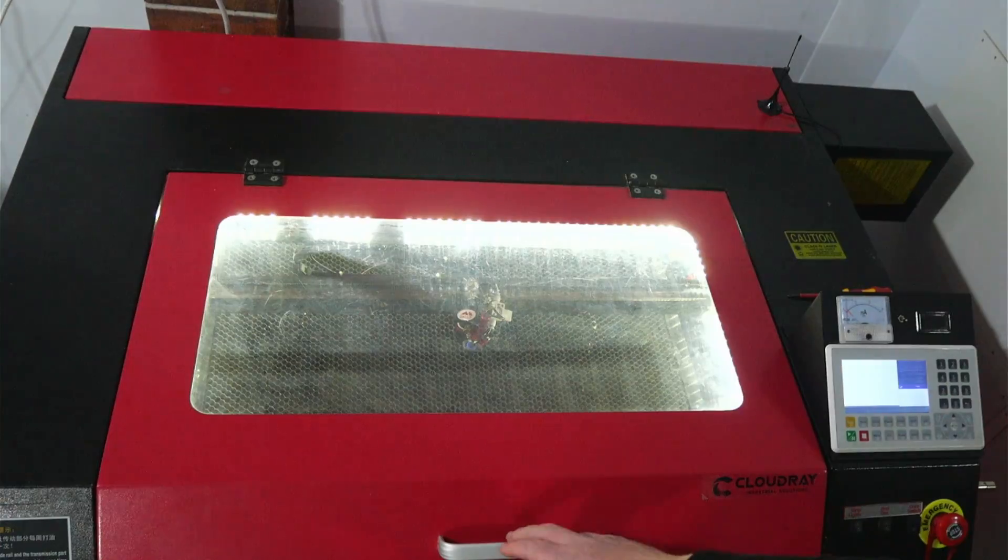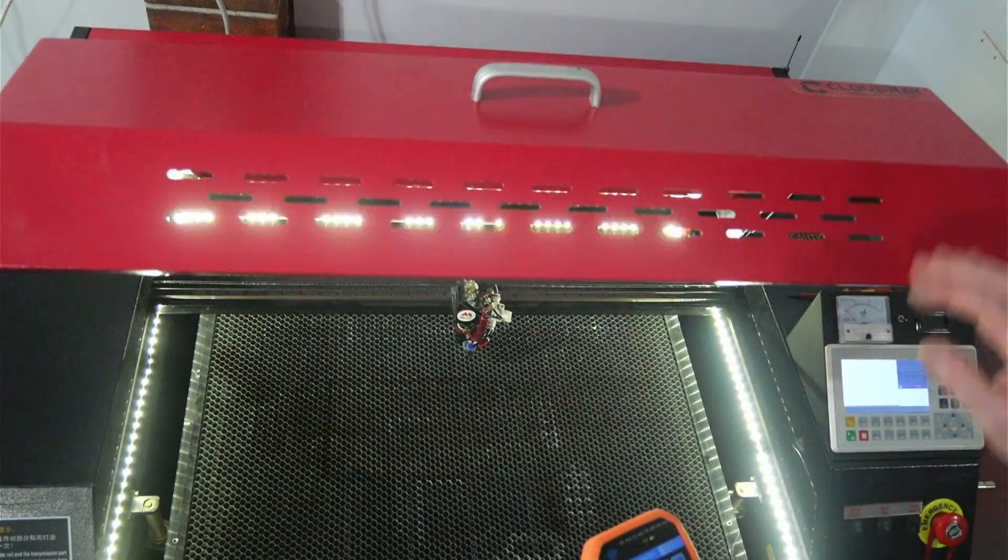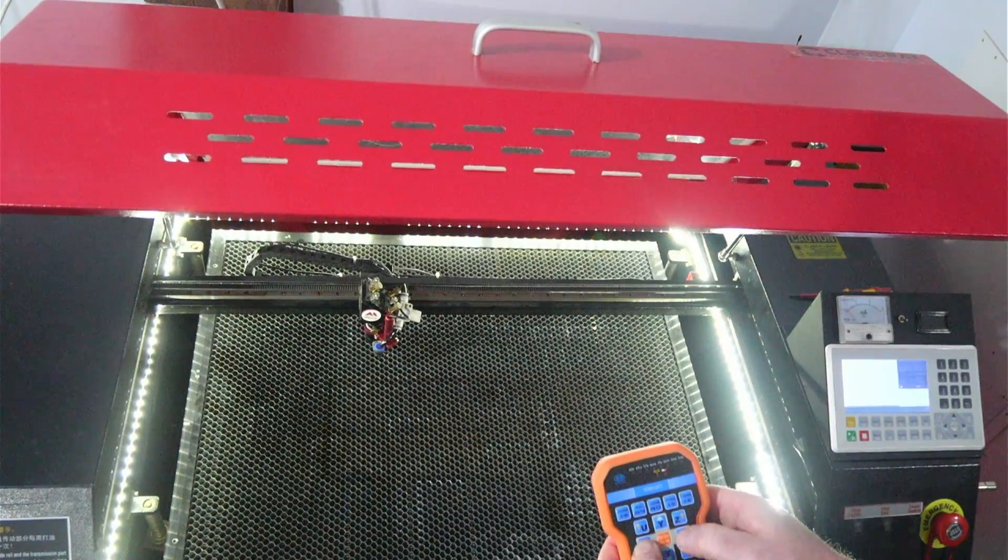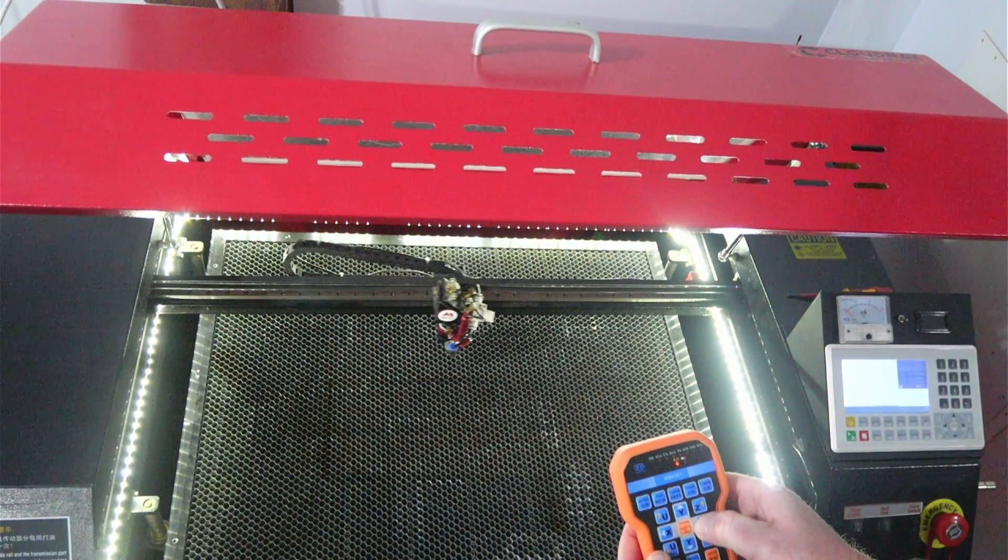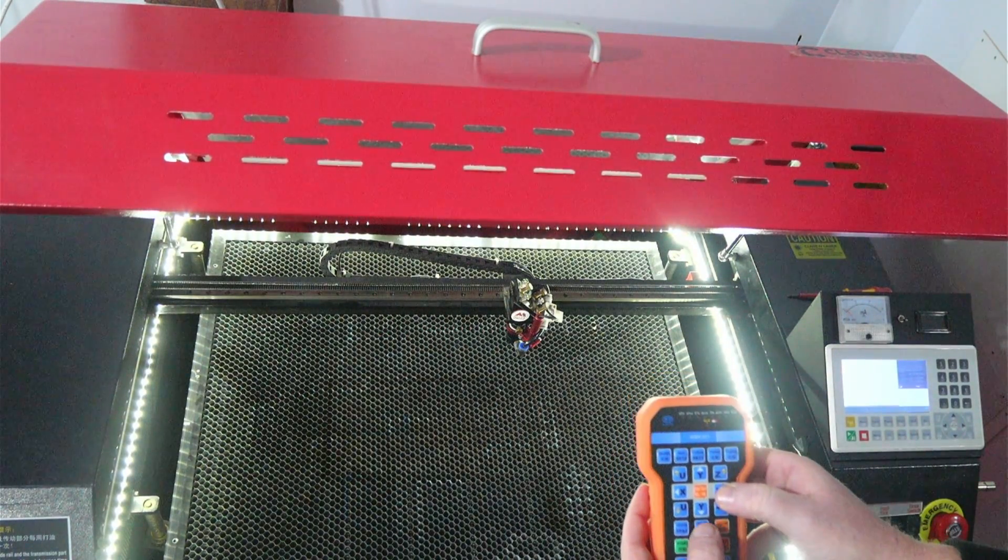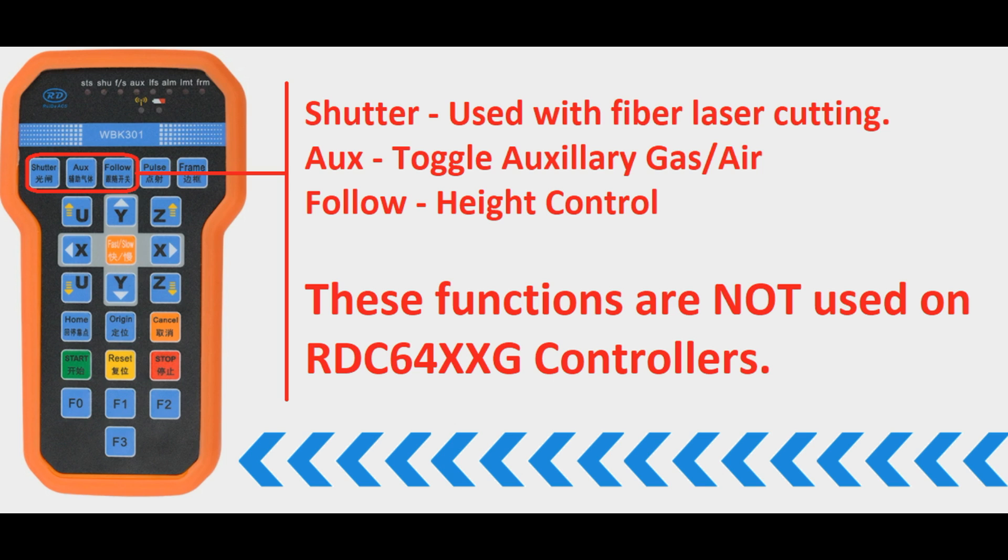So now with the machine on there's no configuration required straight out of the box, we can start using the handle. Now I'll go through the different buttons and explain what they do. So we start at the top row here of buttons we have the shutter button which is used in fiber laser cutting to turn on and off the laser. The auxiliary toggles the auxiliary gas or air and the follow is for the height control. Now these functions are not used on the RDC64XXG controllers.